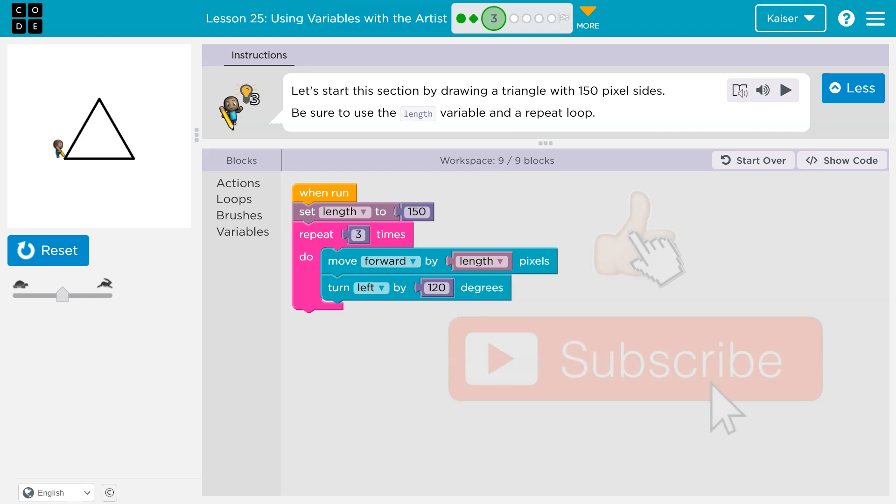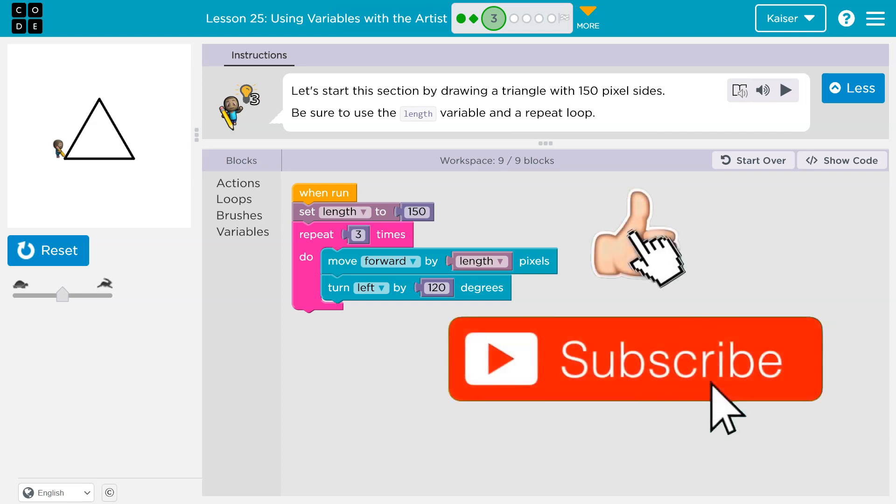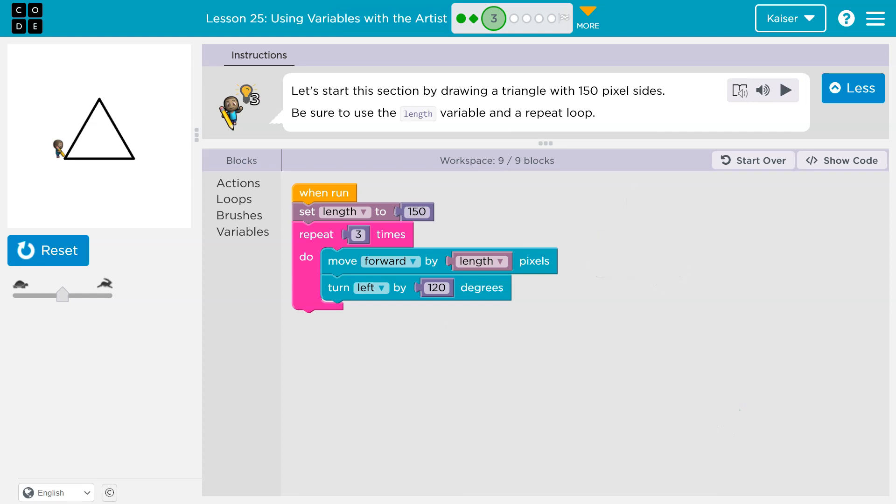And that is because right now we're just setting the length once. There's no reason to have this code in a repeat block. Length is going to be equal to 150. We don't need to tell the computer three times, set length to 150. That's not what we want. We want length up here just to run once. This looks good. Onward.